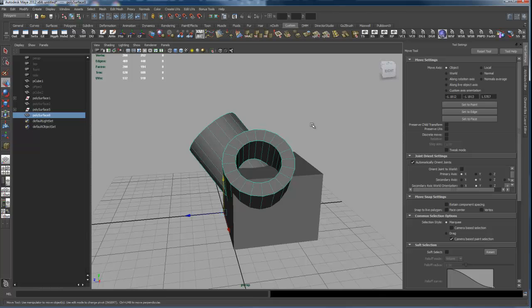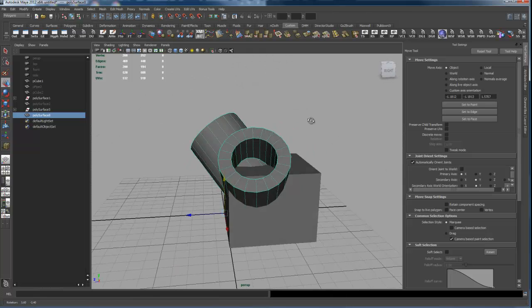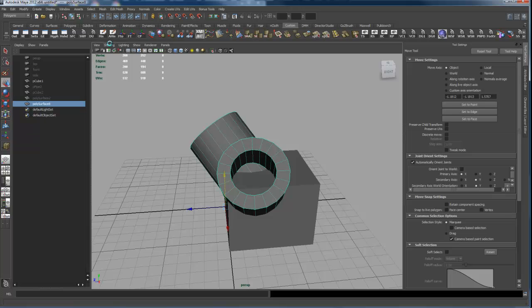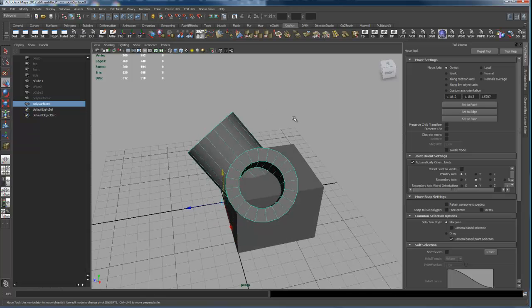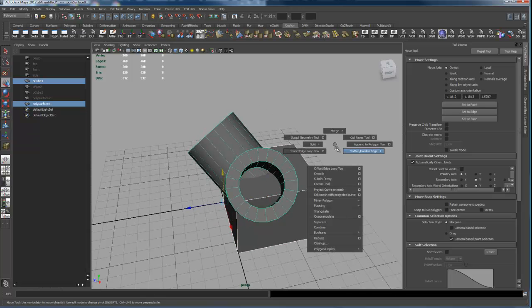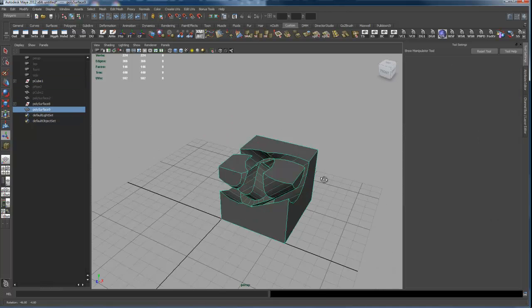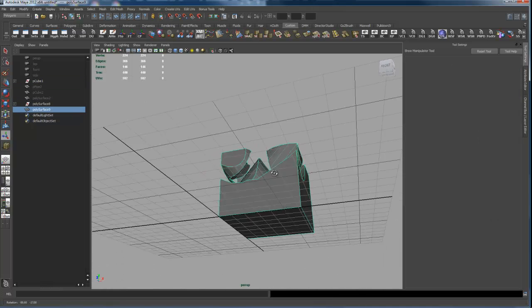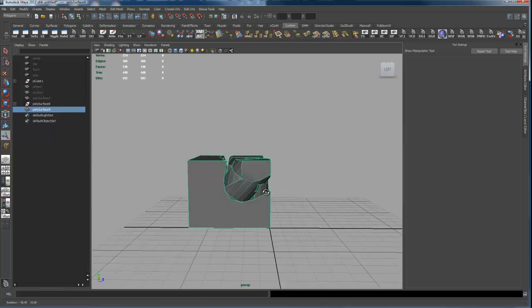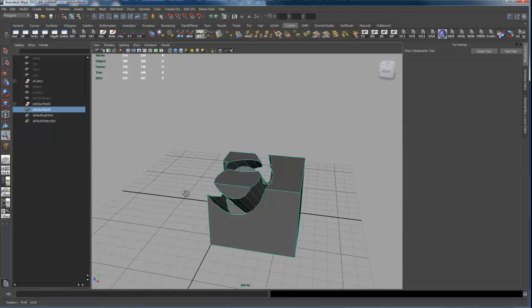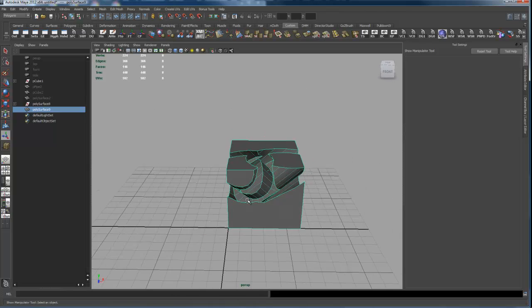And now with the two pipes boolean union together, let's delete their history. Then let's take the cube and the two combined pipes and now we'll do a boolean difference - boom, you get some really crazy gnarly shapes. So two pipes combined together and then subtracted from the cube.